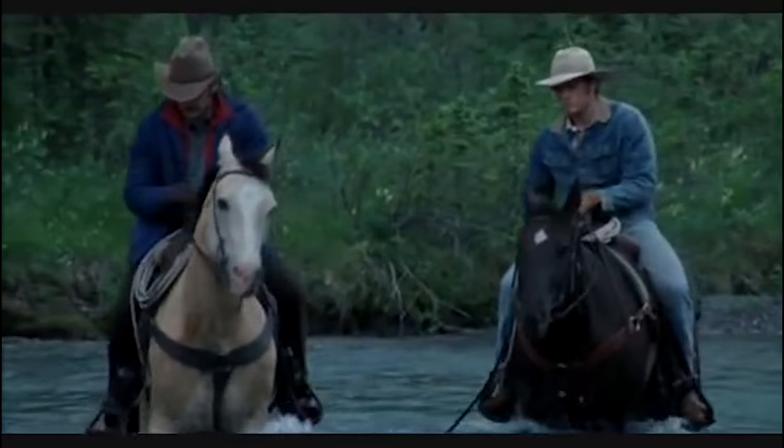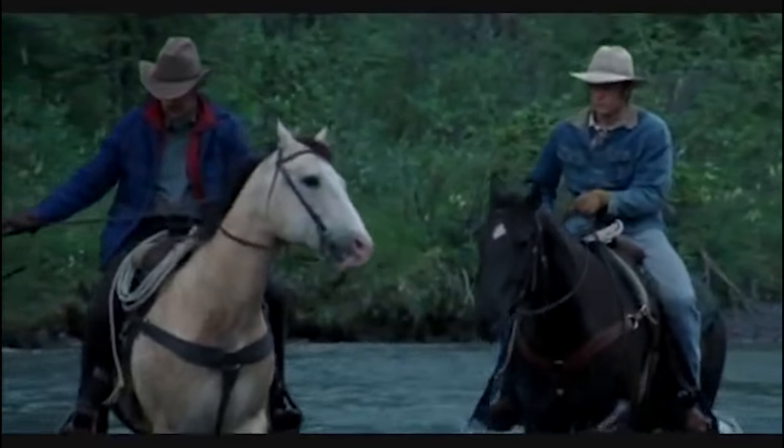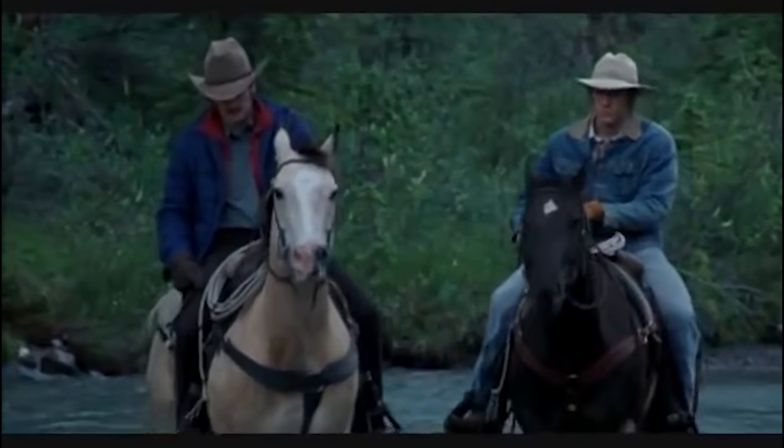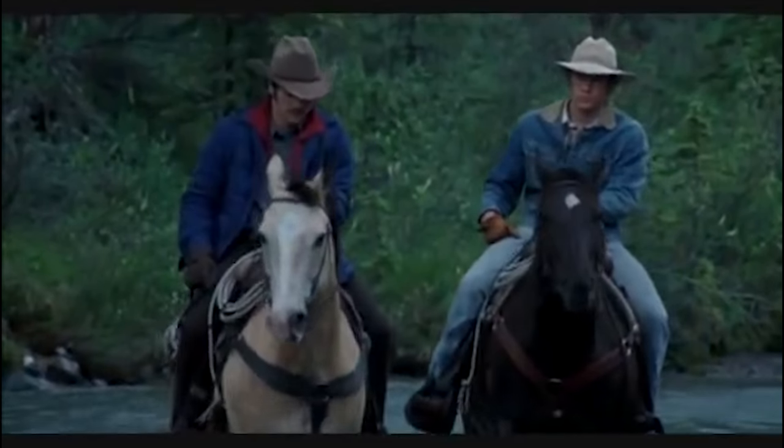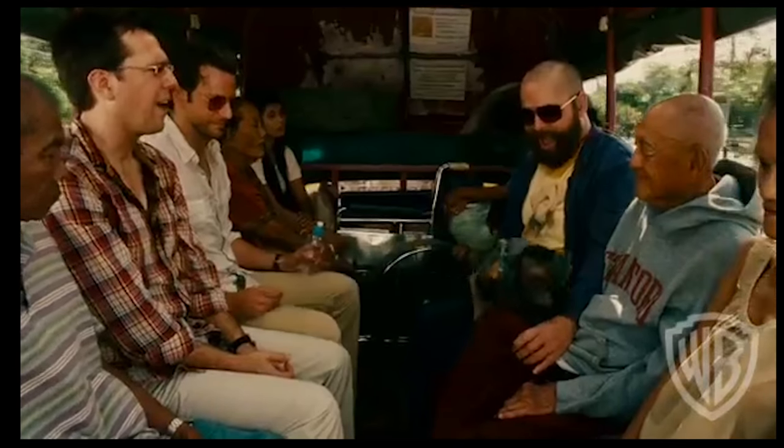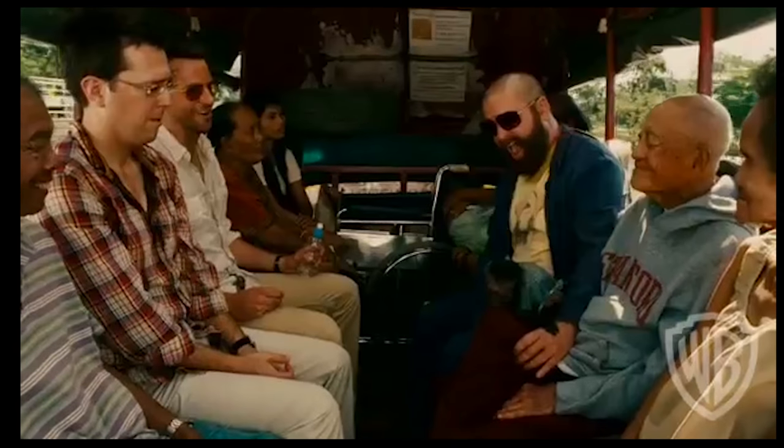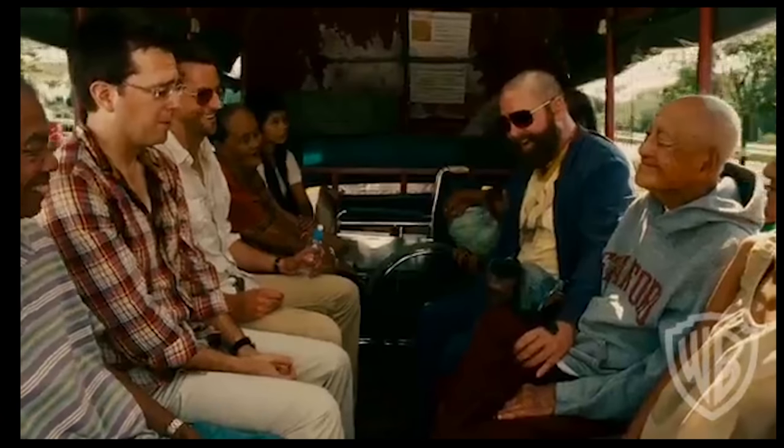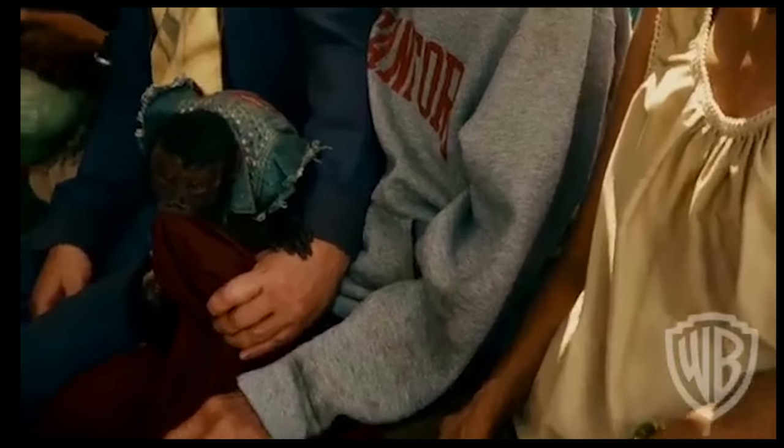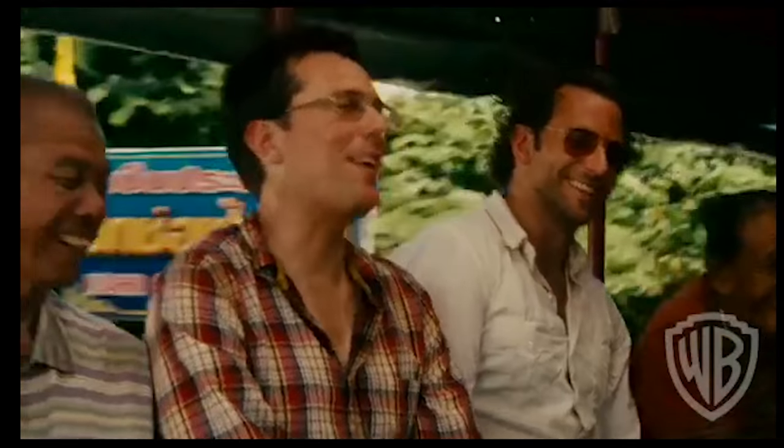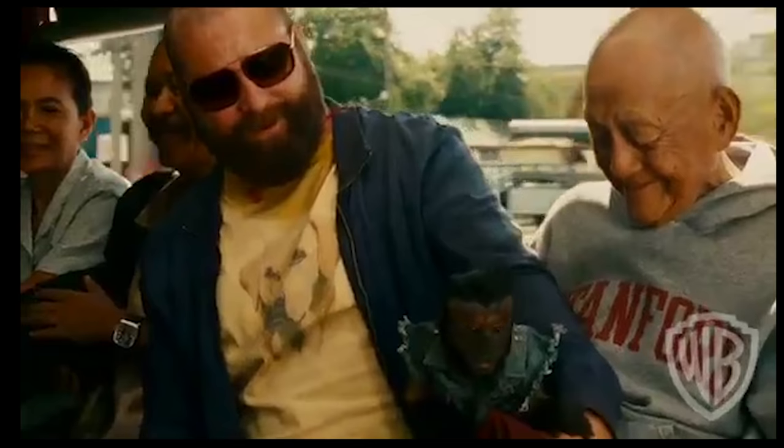Some may believe it is unnatural, while others may argue the opposite as homosexuality occurs in numerous animal species, particularly in mammals, and even more so in monkeys and primates, which will be taken by those who believe in evolution to be further proof that it is natural.